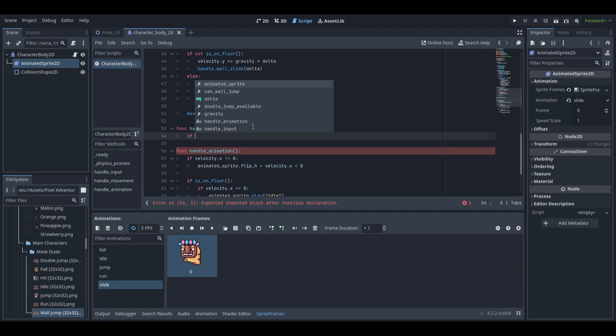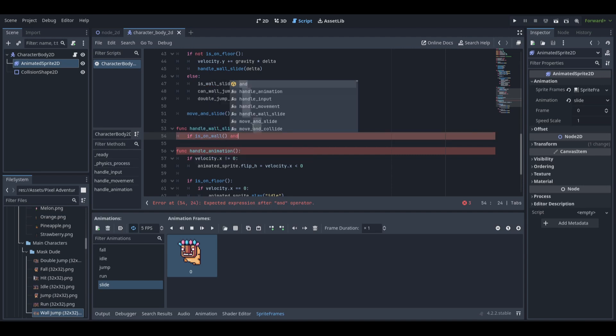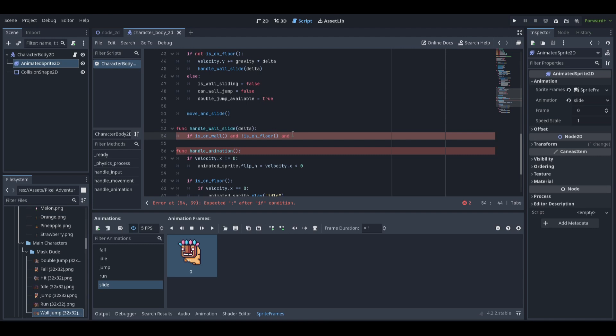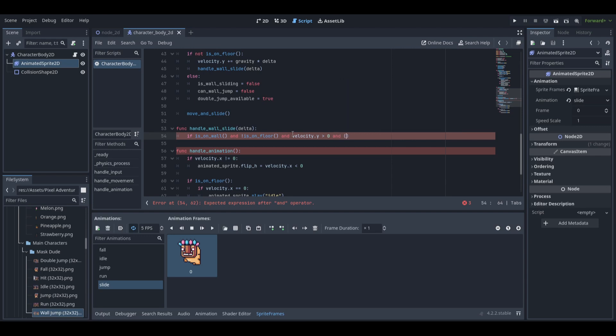In the handle wall slide function, if the player is on a wall and is not on the floor and we are moving into the wall, which means we are pressing either the right or the left button.